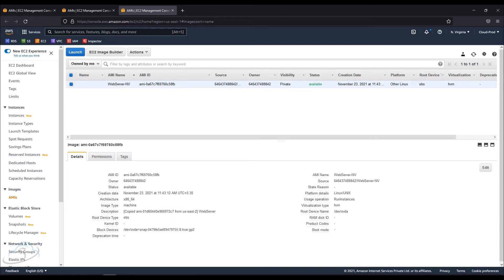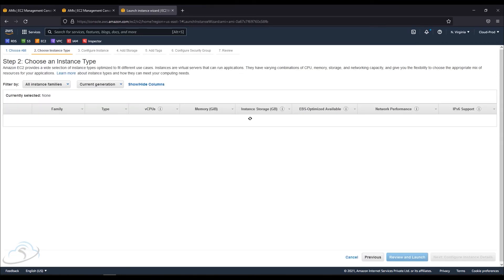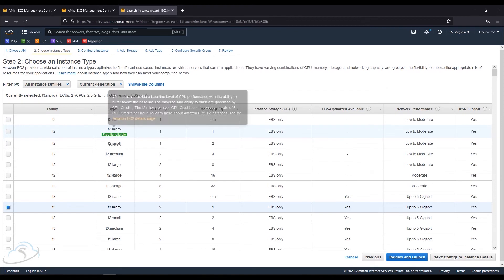If you want to create an instance in North Virginia, you can create an instance using this AMI. So, I will create an instance from it.